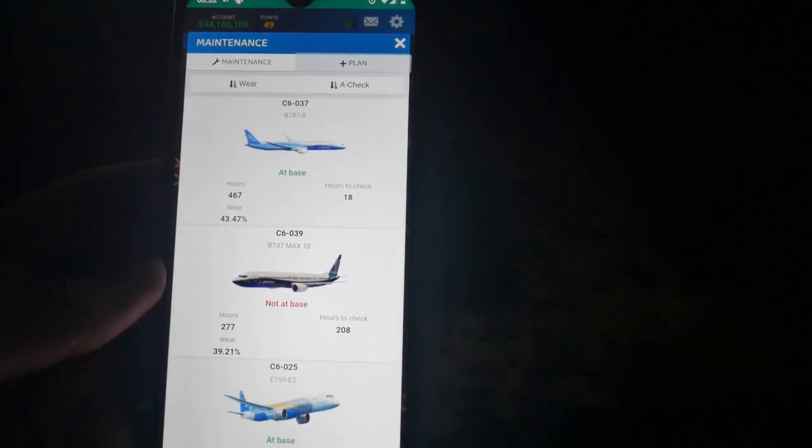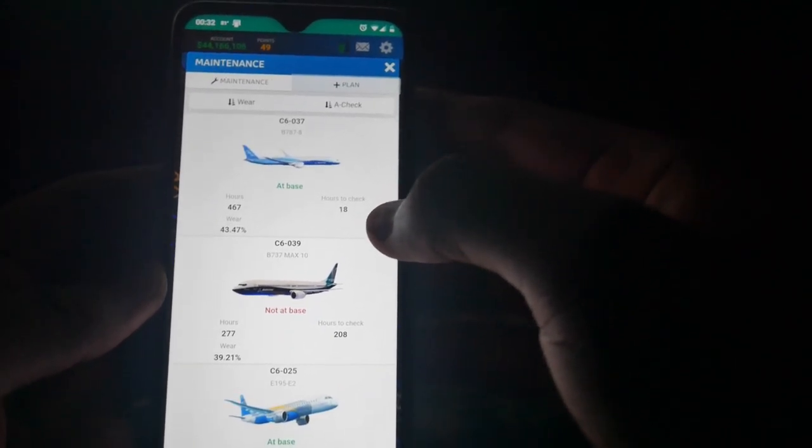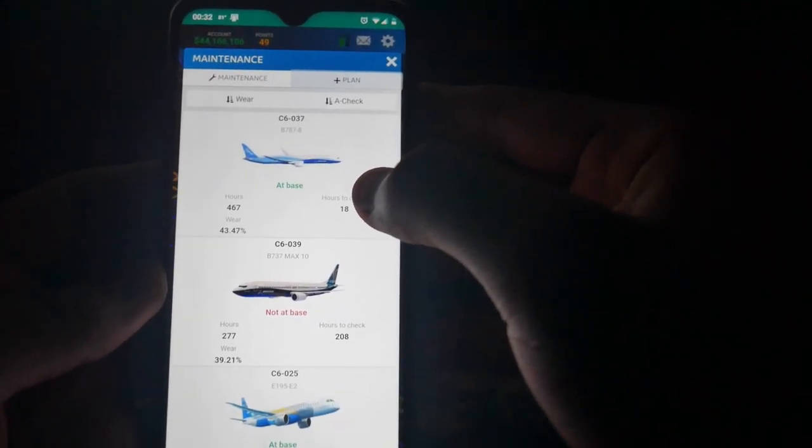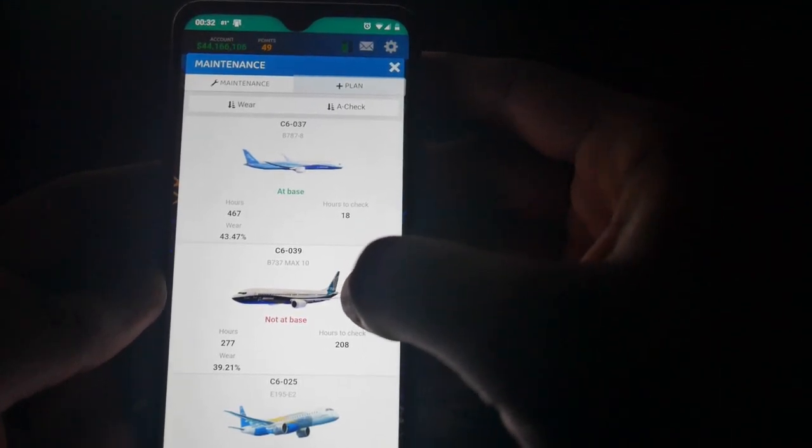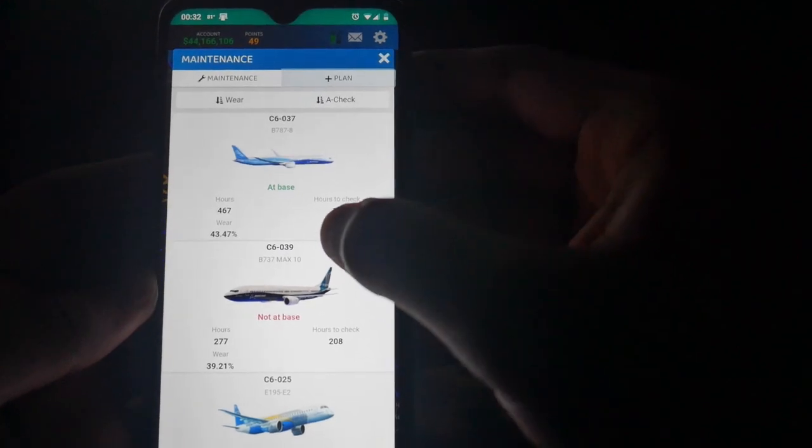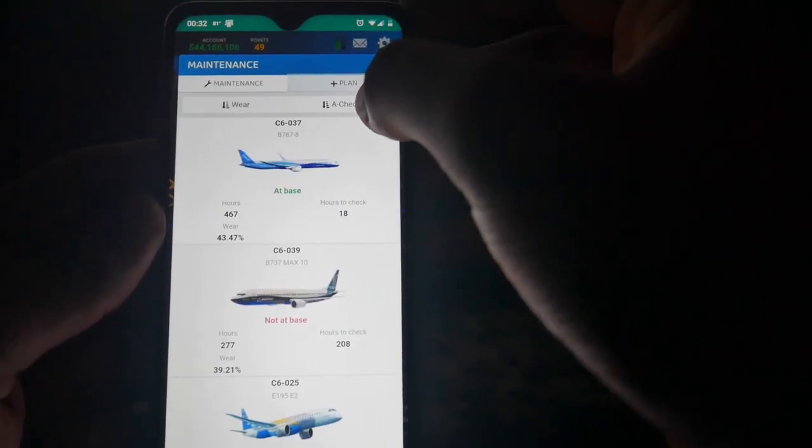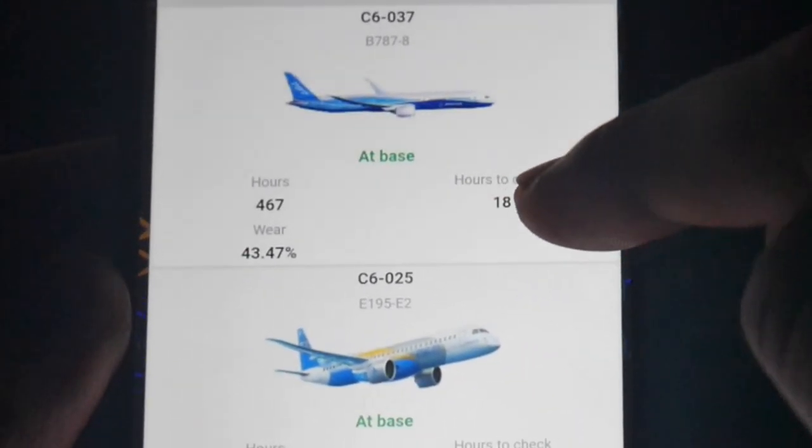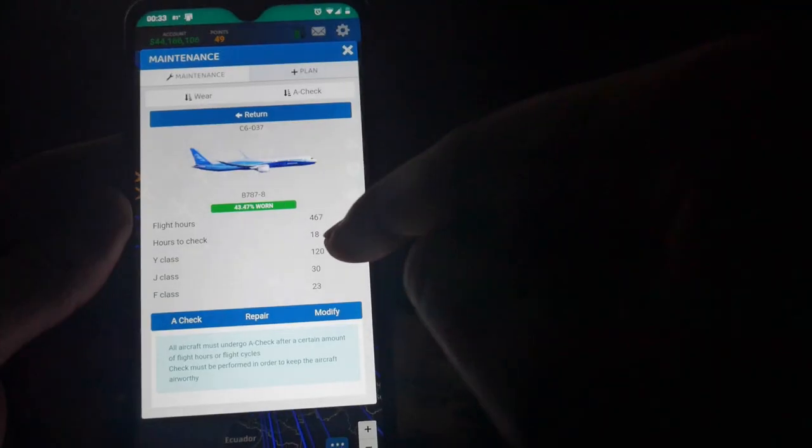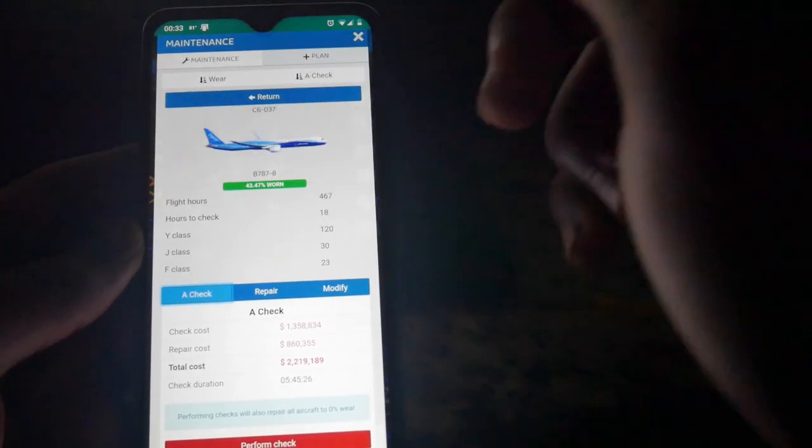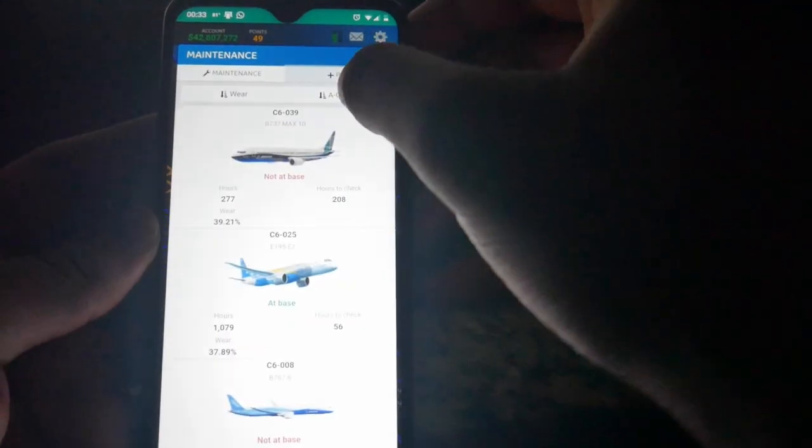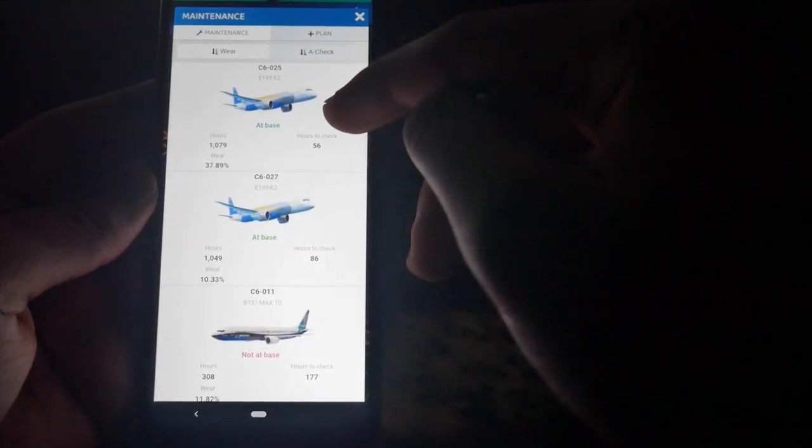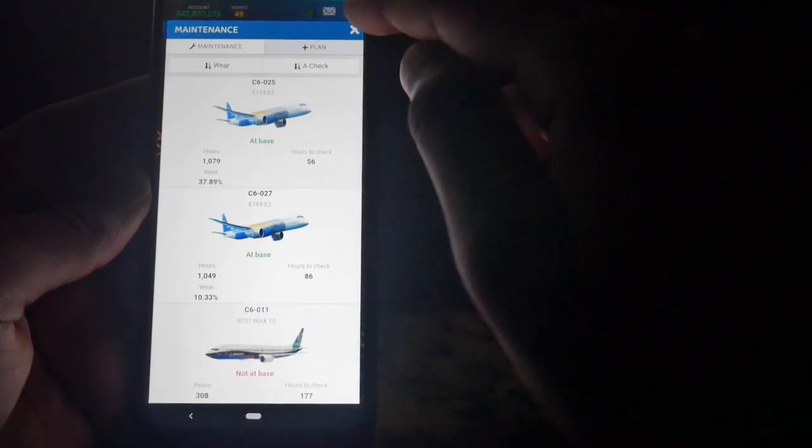A-checks is a little different. Just like in real life, all aircrafts must undergo an A-check, B-check, C-check, D-check, whichever one it is. But this one is an A-check. After a certain amount of flight hours or cycles, this must be done in order to keep the aircraft airworthy and can only be performed at your airline's hub. So keep that in mind. And right now, if I was to check and see which one of my airplanes need to go under A-check, I'm looking at one right now. The 787 needs to go under maintenance right now because the check is 18 and it's at my hub. So I'll perform that right now.